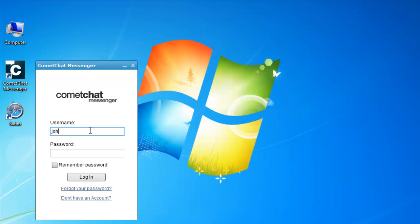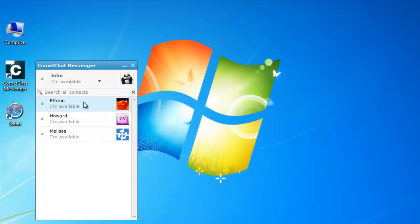For example, John has to enter his login credentials in the space provided and then click on the login button.